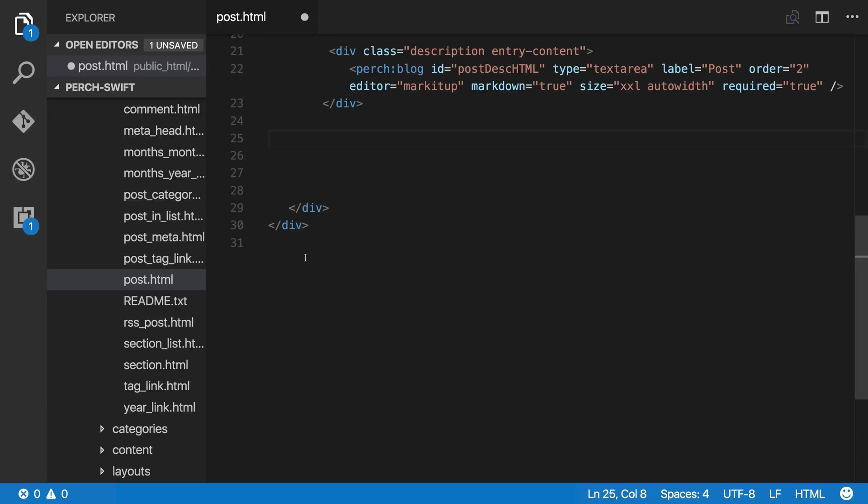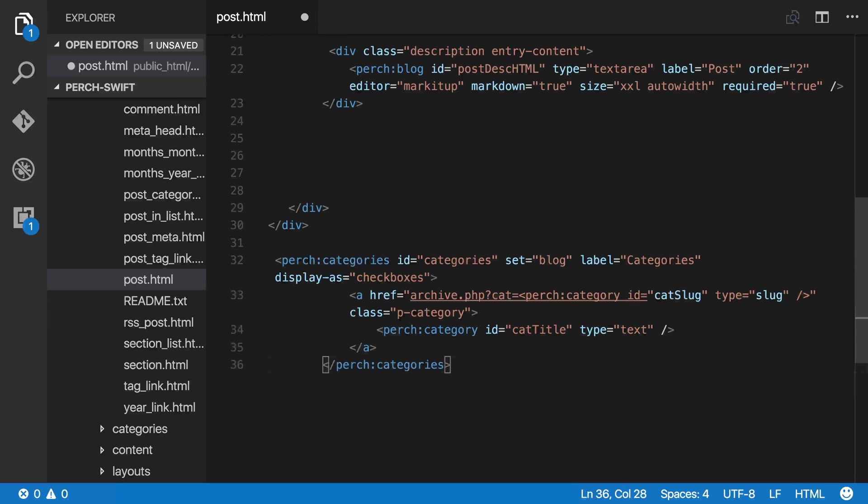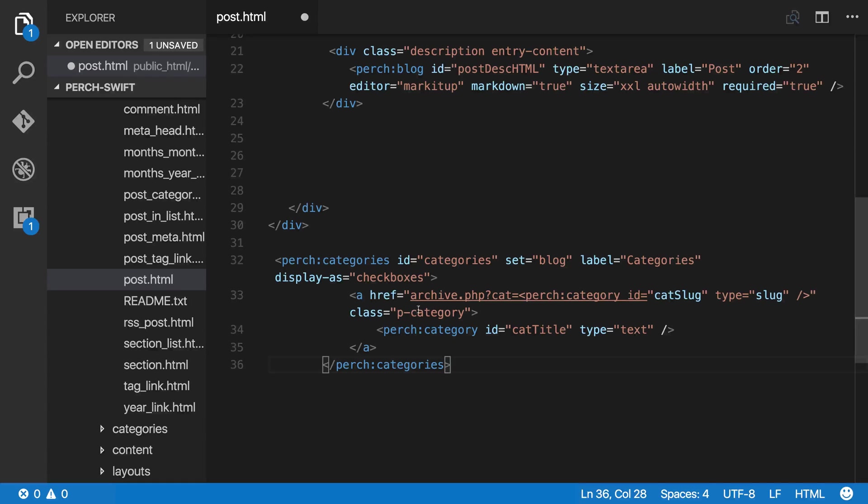I'm going to place the categories underneath the markup because I'm actually not going to output these here. If you remember, we're using functions to display our categories, but I need to have this information in my template because I need the content editor to complete the categories.